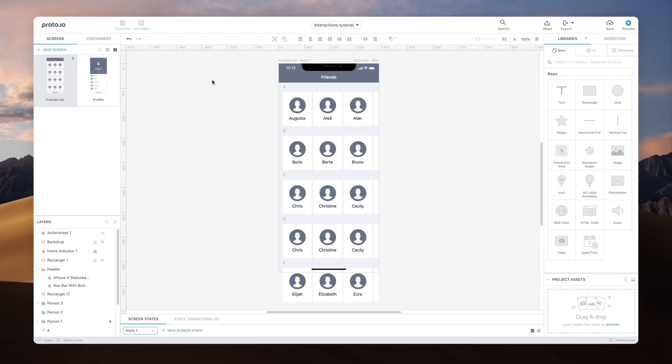In Proto.io, you can add multiple interactions on any single item. The way you set them up will determine the order in which they will be triggered, as well as their timing.